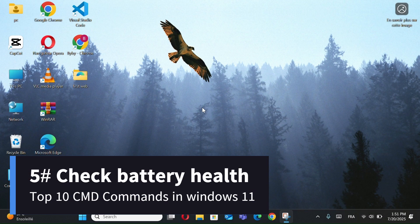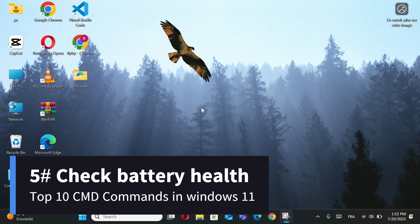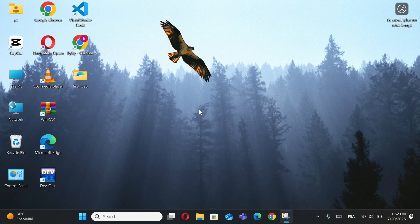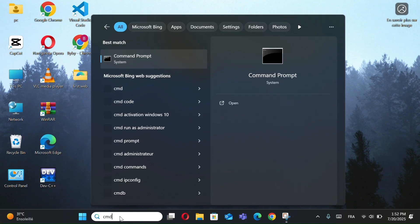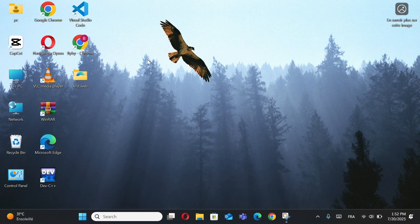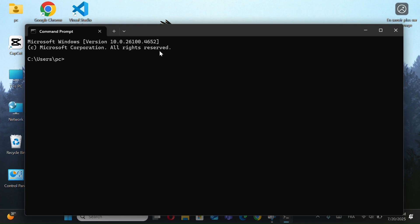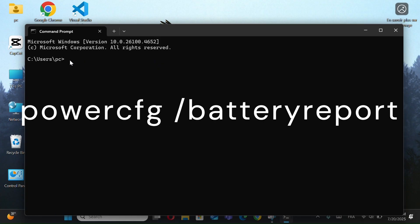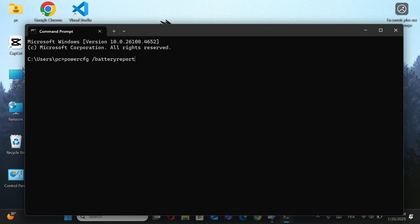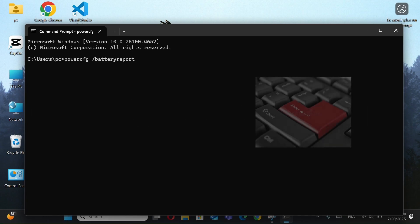Number 5, Check battery health. Go to the search bar and type CMD. Right-click on it and run as administrator. Then, copy and paste this command. I'll leave it for you in the description. Press Enter.